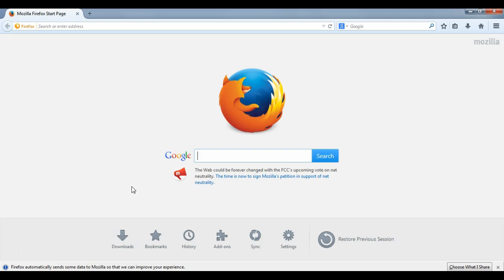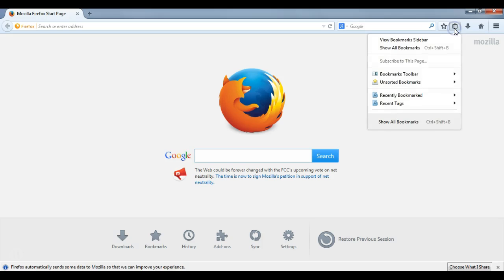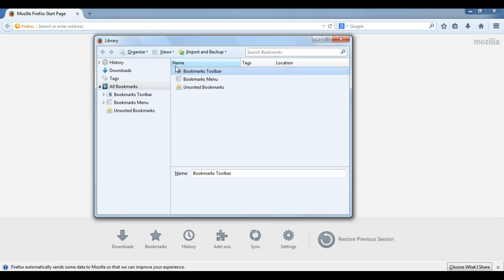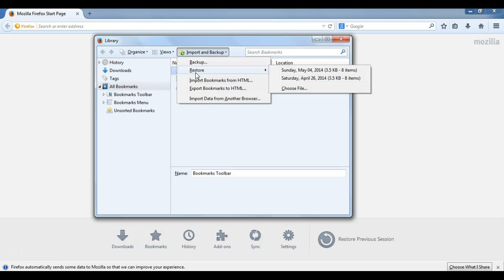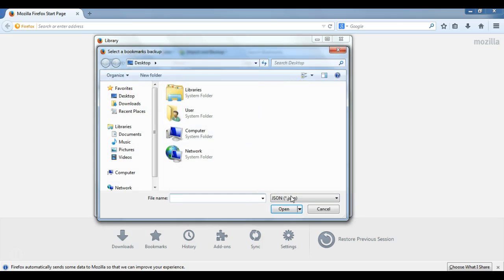So going back to Firefox, let's now import that file. So again, I want to open up the bookmarks menu, or I can do Ctrl-Shift-B. Now I will be using the import functions of this Import and Backup. Real quick, had I used the JSON format to export my bookmarks via this Backup option, I would then click Restore. And I can either use the automatic backups that Firefox makes every once in a while, or I can click Choose File and find my JSON file.